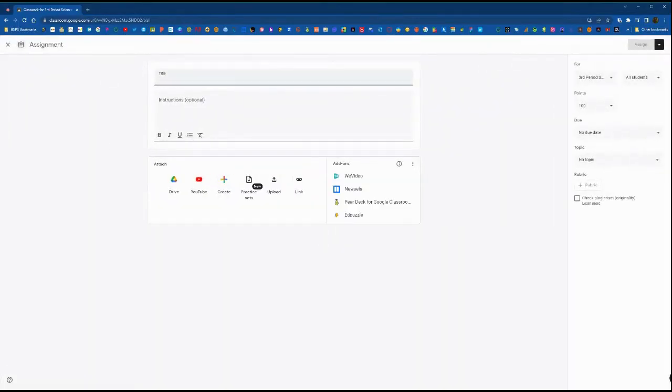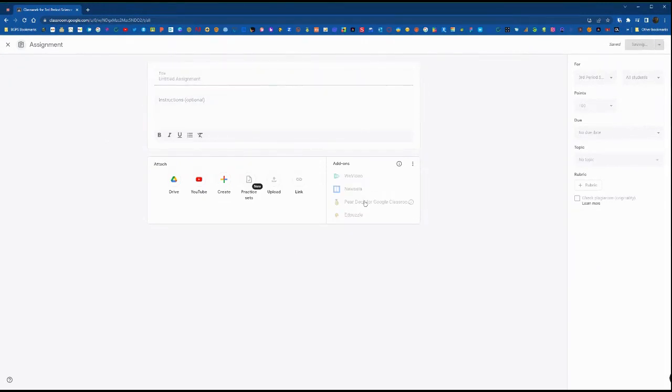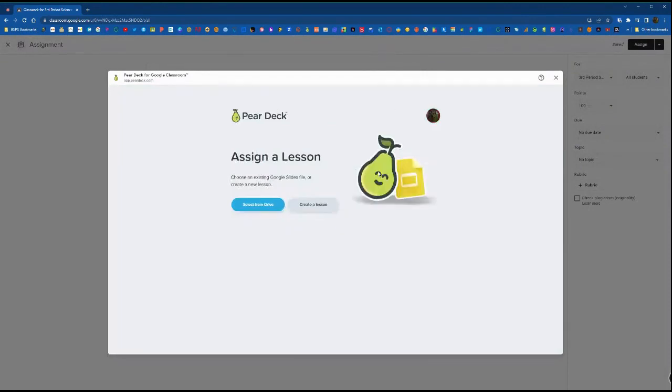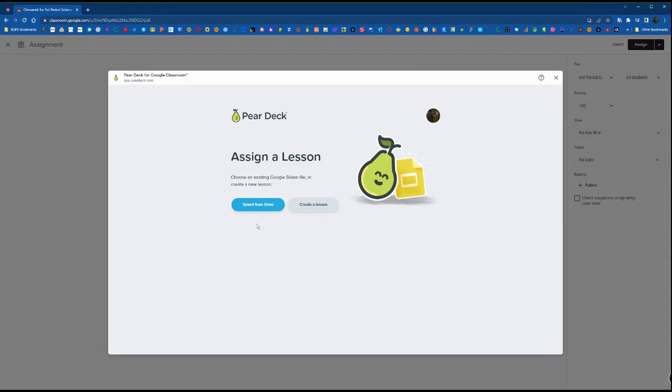We're going to create an assignment here and then over on the right under add-ons we'll see the Pear Deck Google Classroom option and it will bring up the two options here to assign a lesson. You can either create one from this window or the easier option is to choose one that you've already created.